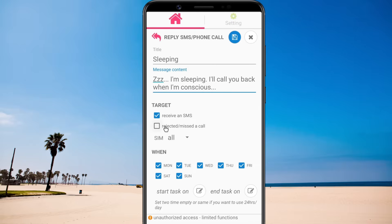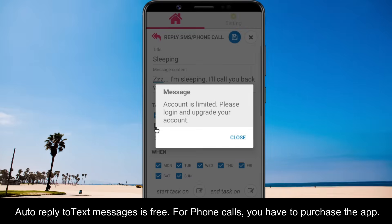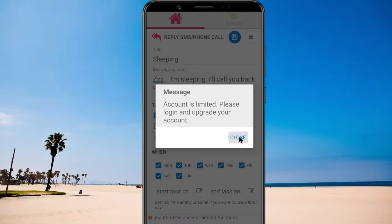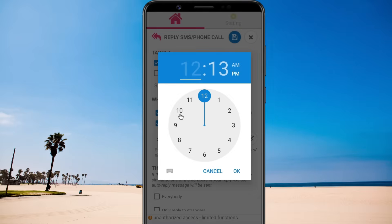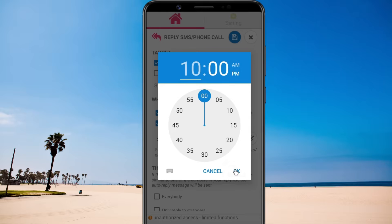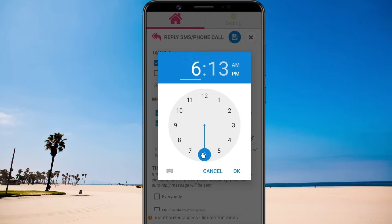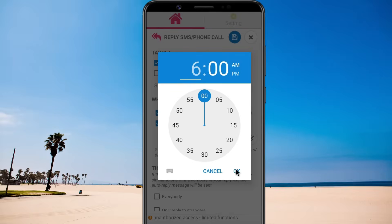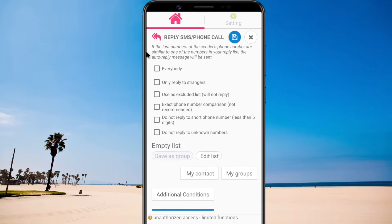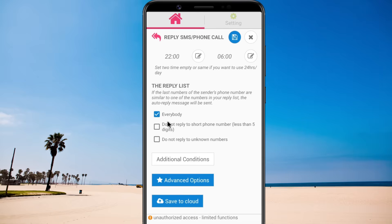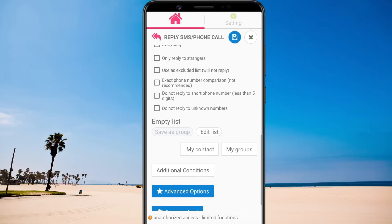You can set auto-reply for both SMS messages and missed calls. You can schedule it based on the time period. You can configure it to send the auto-reply to anyone who calls you, or limit it to your selected contacts.